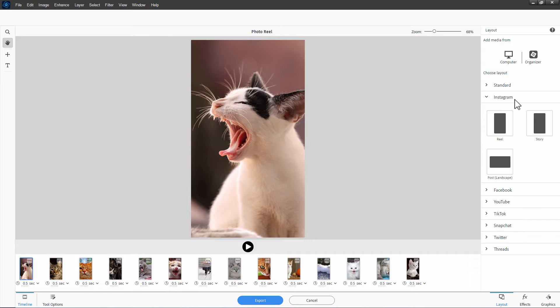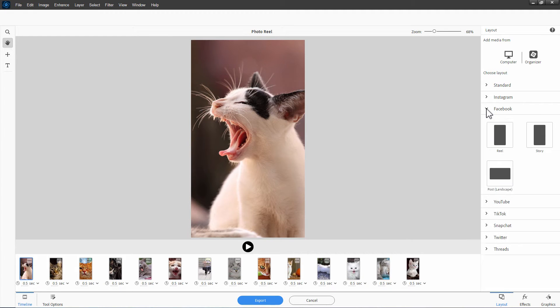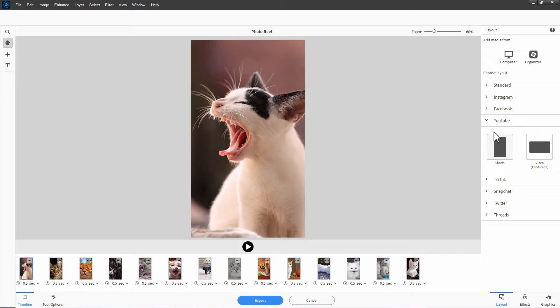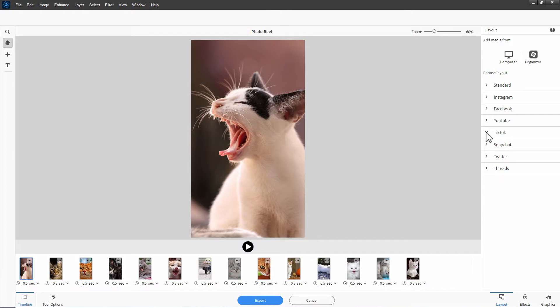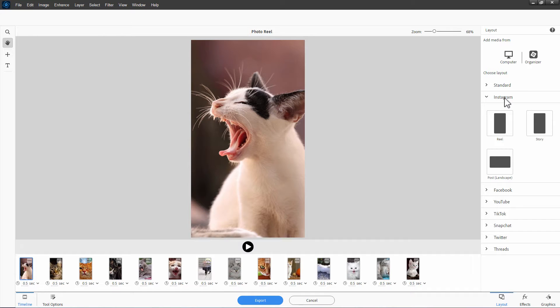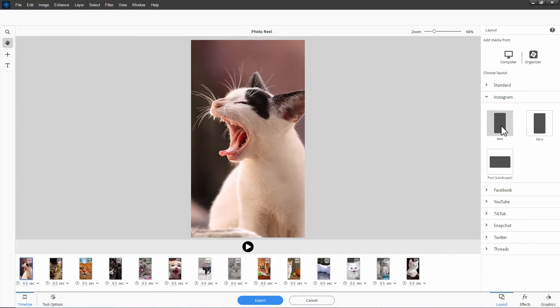We also have layouts here for Instagram and Facebook and YouTube, YouTube Shorts right here, and TikTok, Snapchat, Twitter, and Threads. So simply choose the one you want. This is obviously named after Instagram Reels, so I'll go ahead and we'll choose that one. It then just applies that.